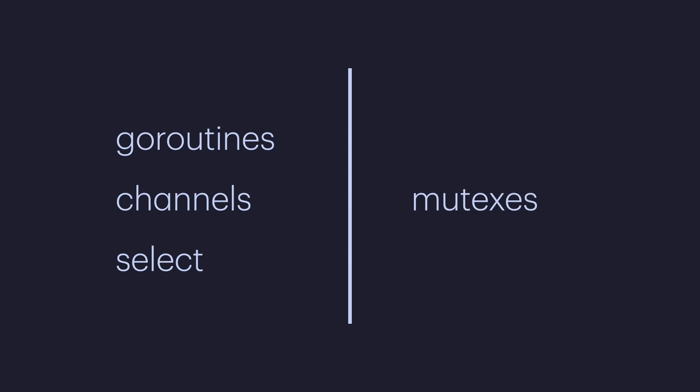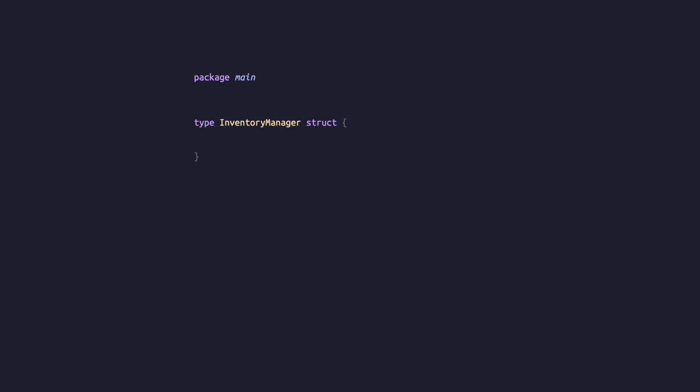We'll illustrate this with a new example. Let's create a new type called inventory manager, which will have a map of strings to integers as the inventory, and a mutex. We'll see how the mutex works shortly as we complete the example.